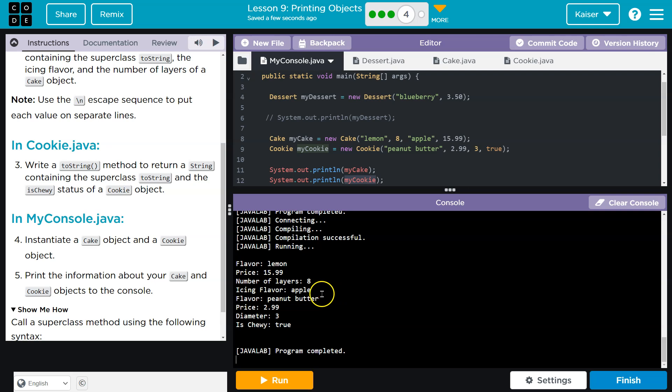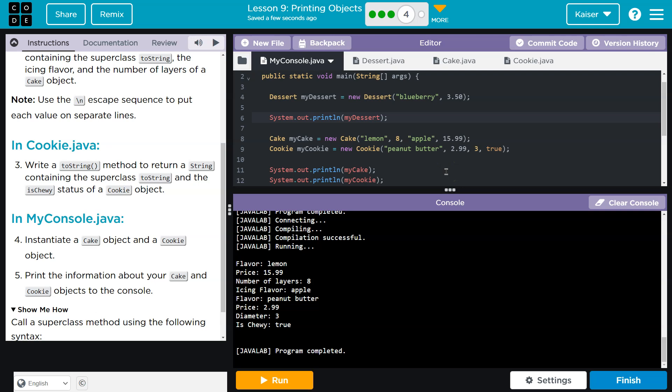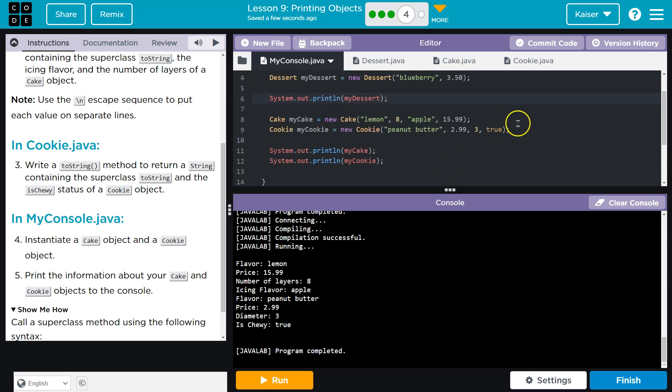Lemon. Yep. Yep. Icing flavor, apple, gross. And then my cookie information. I could also leave this uncommented if I wanted. But, ta-da!